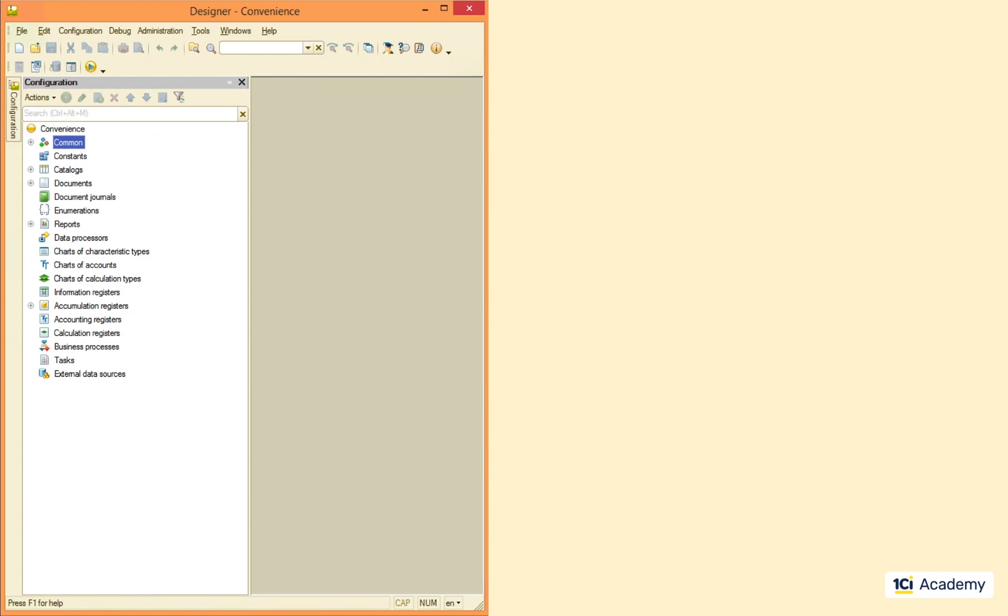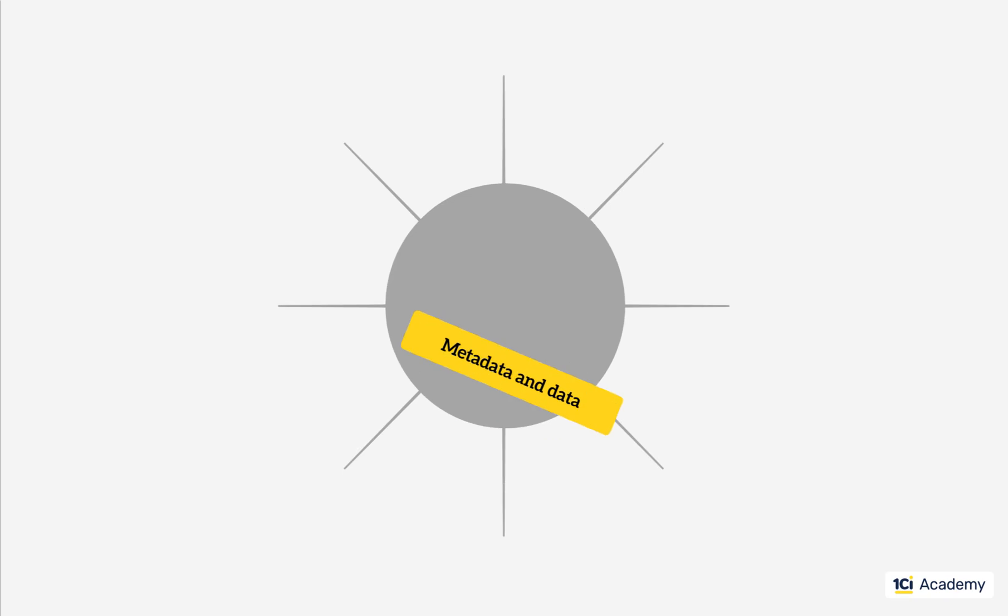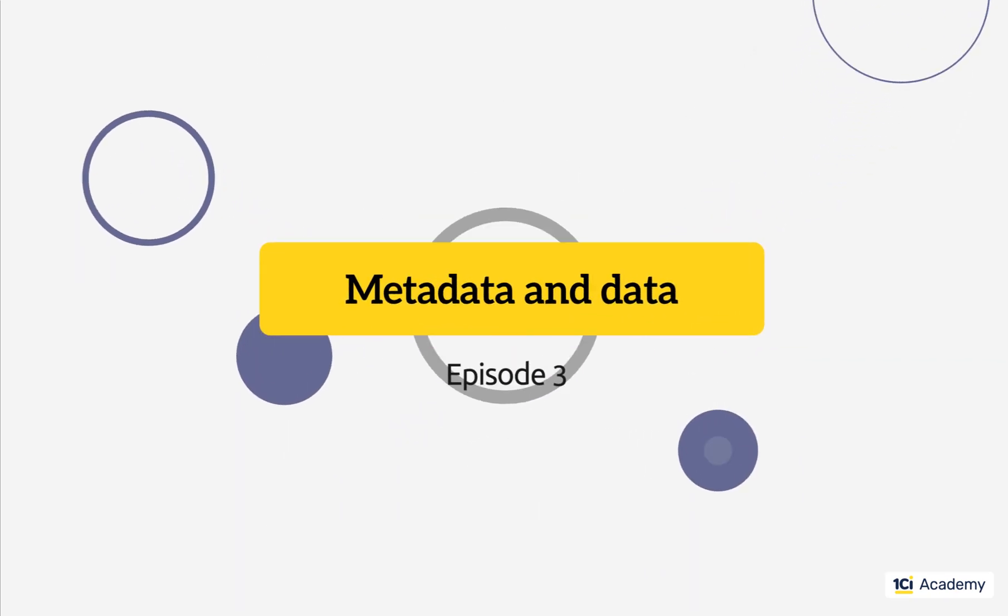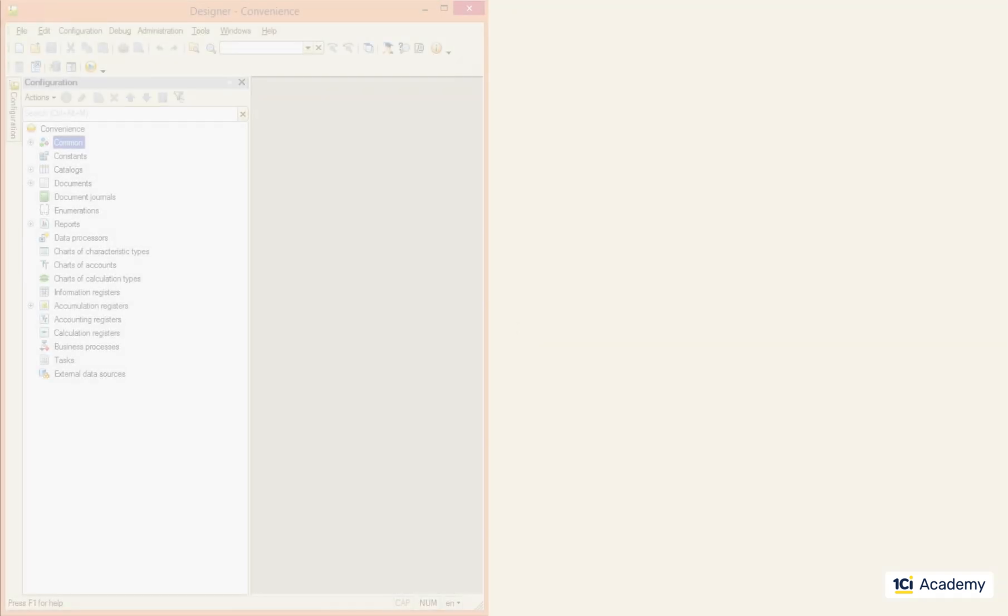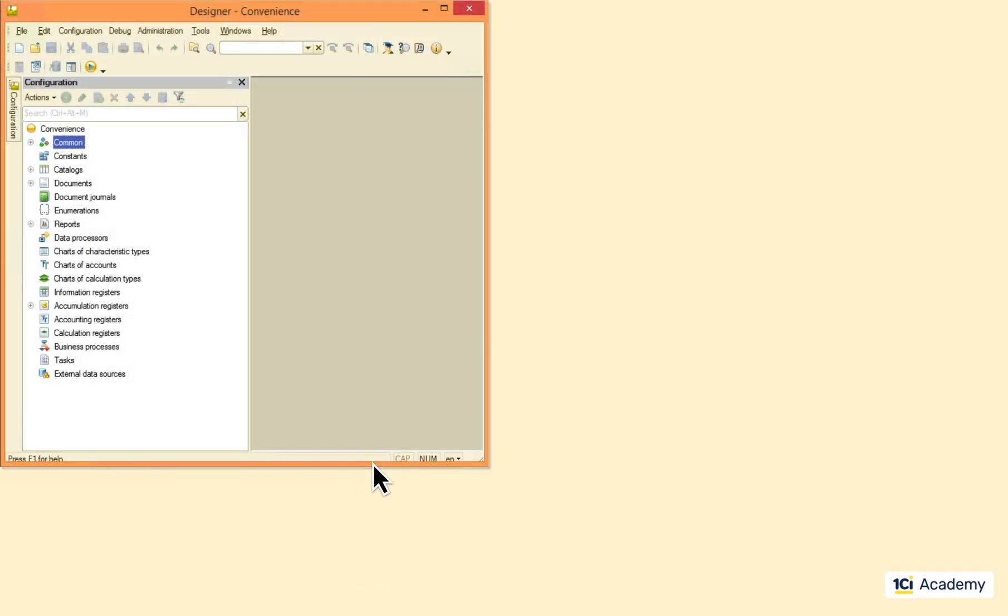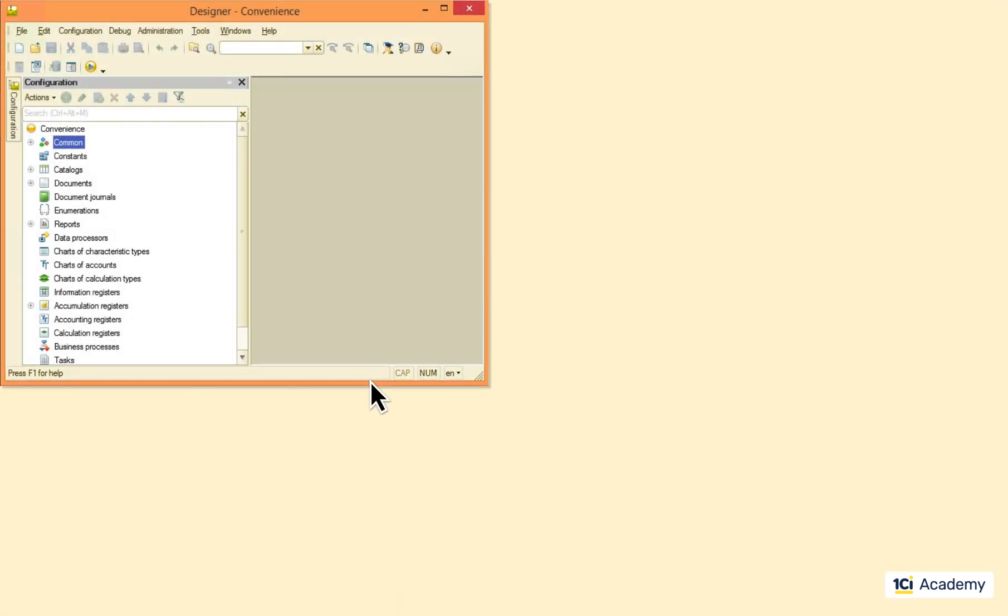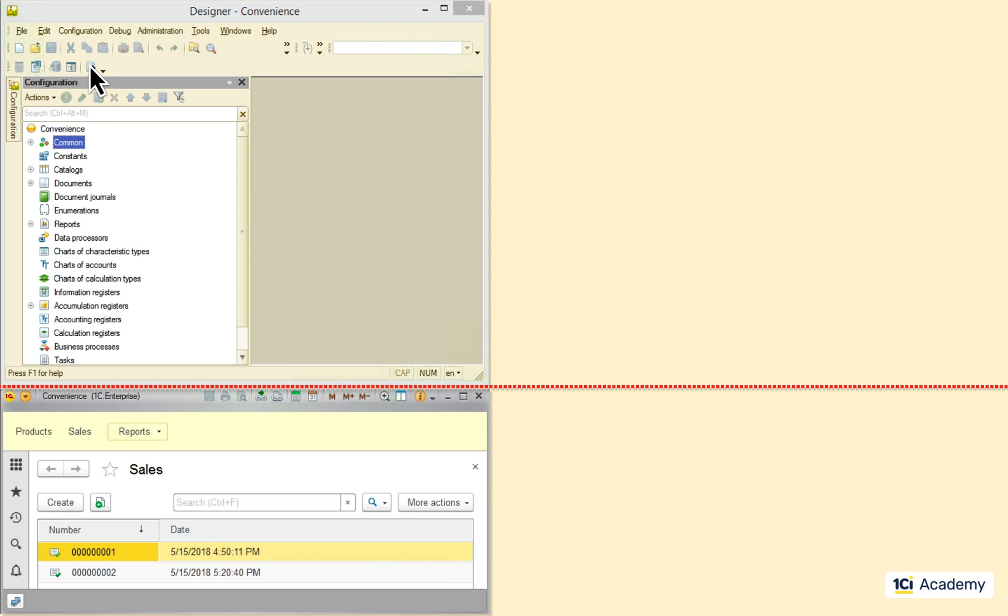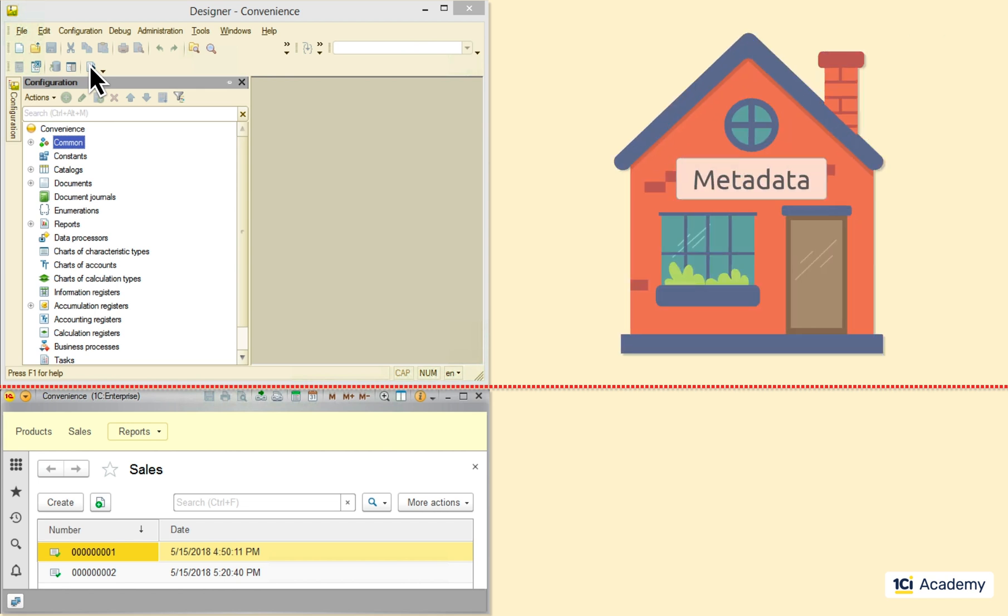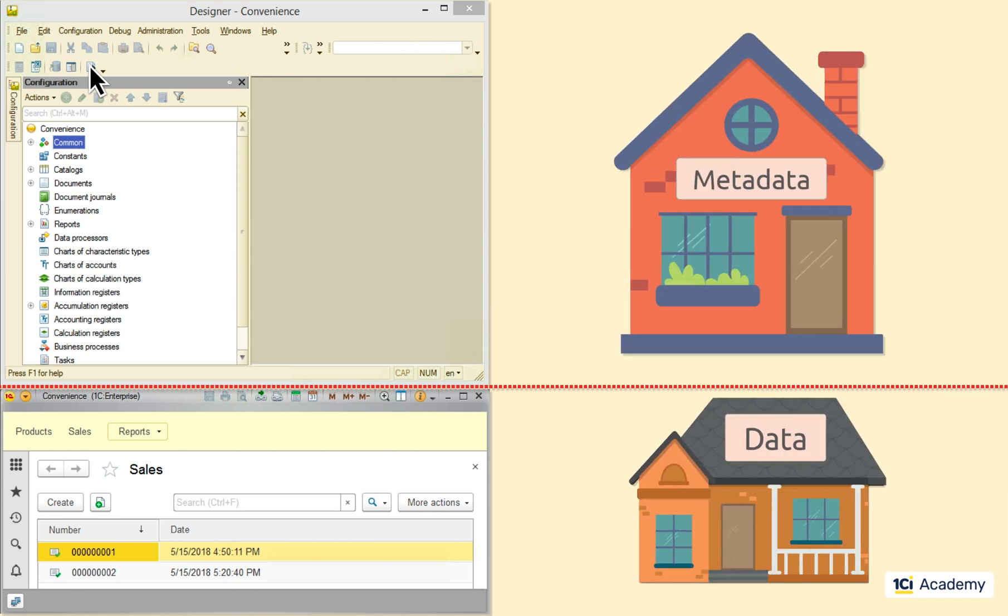Now let's talk data and metadata. Let me make some room down here and run the application right under the designer. So this is the boundary. All the metadata lives above it and all the data lives below.